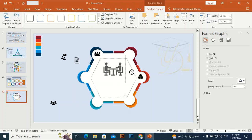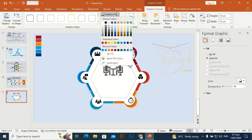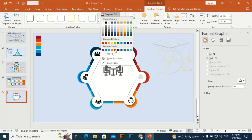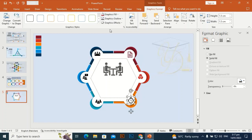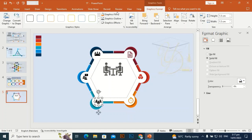This icon will go here and this one will go here. Place this icon here and this one here. To change the icon color to match the shapes, go to Graphic Fill and give it the same color as the corresponding shape.